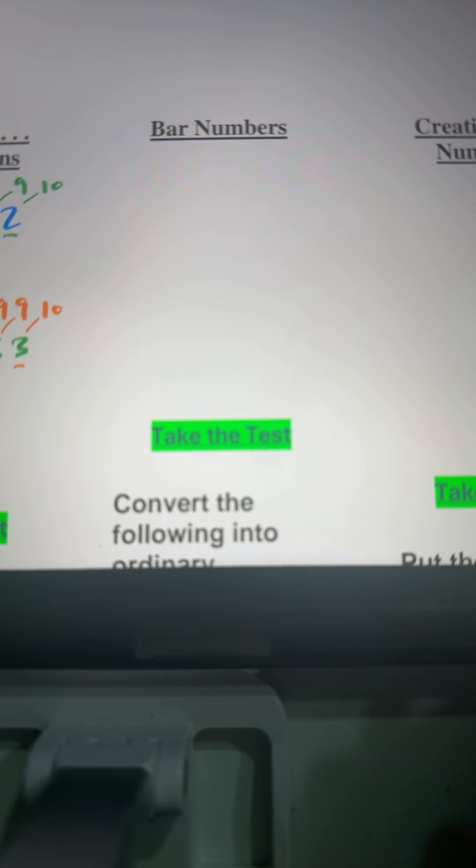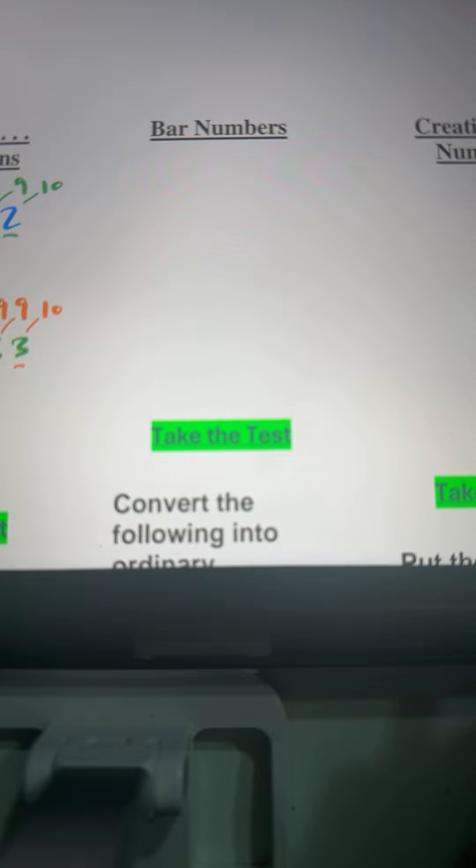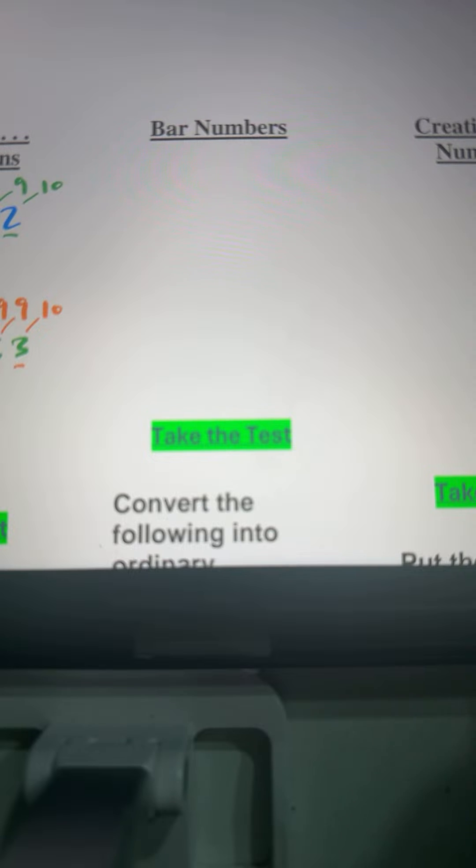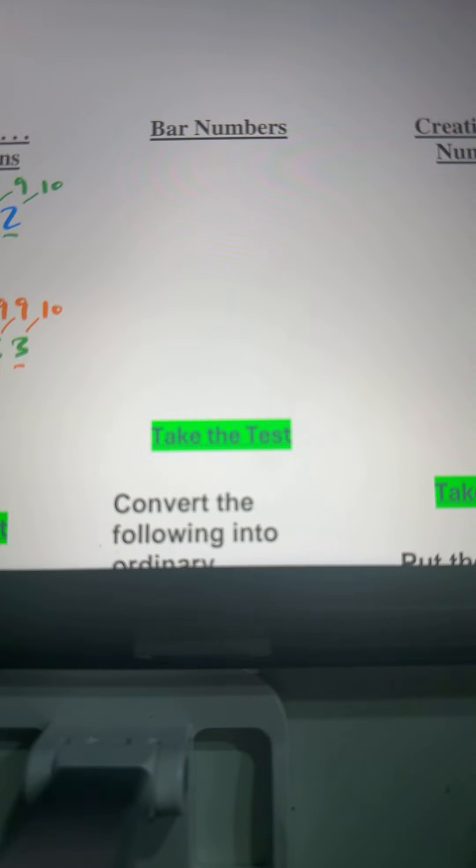Good morning wherever you are, and this is part three of our subtraction from left to right live session. Let's wait for two minutes for others to join us. In today's lesson, I am introducing bar numbers.